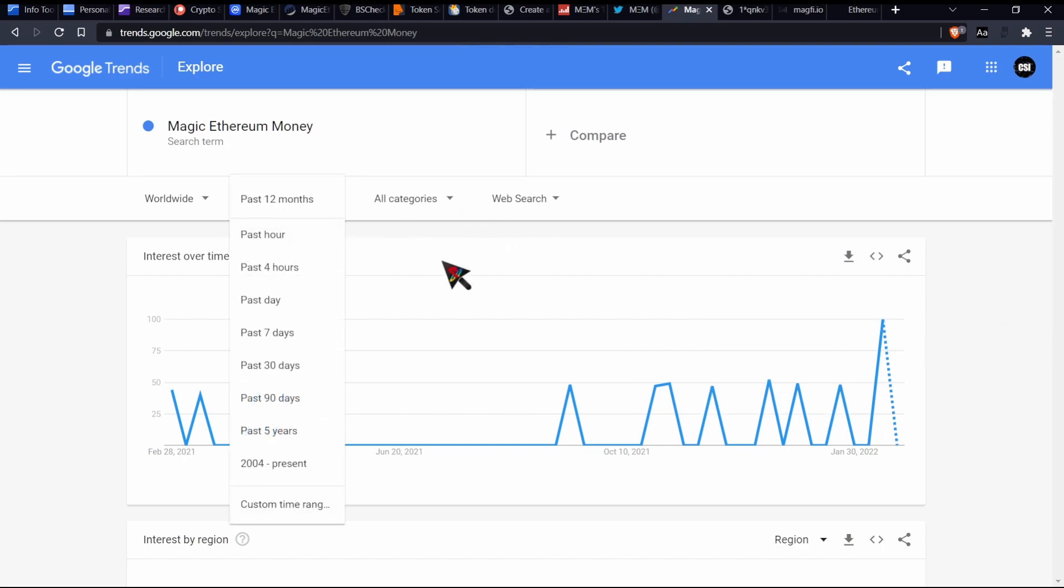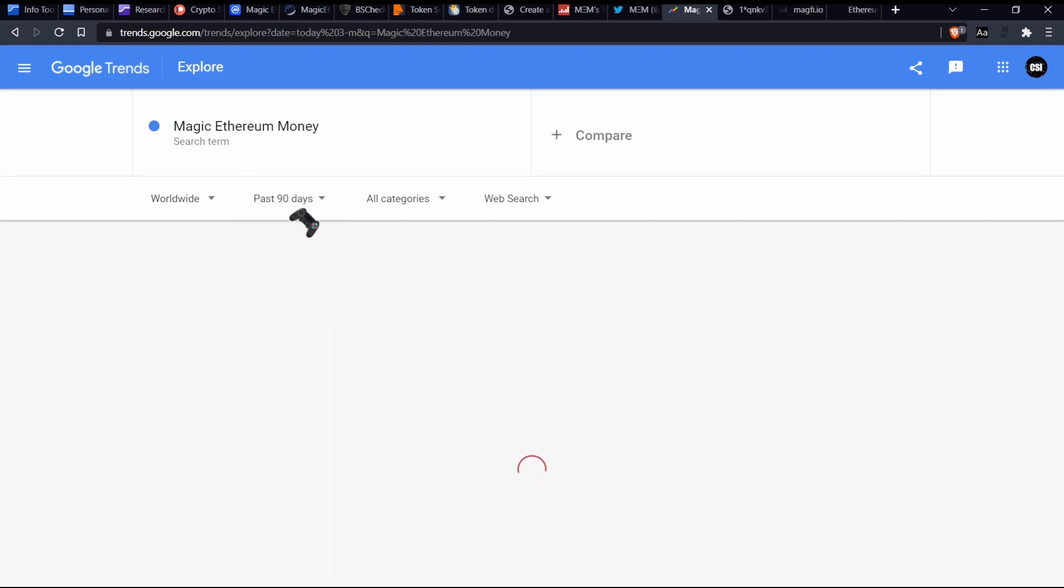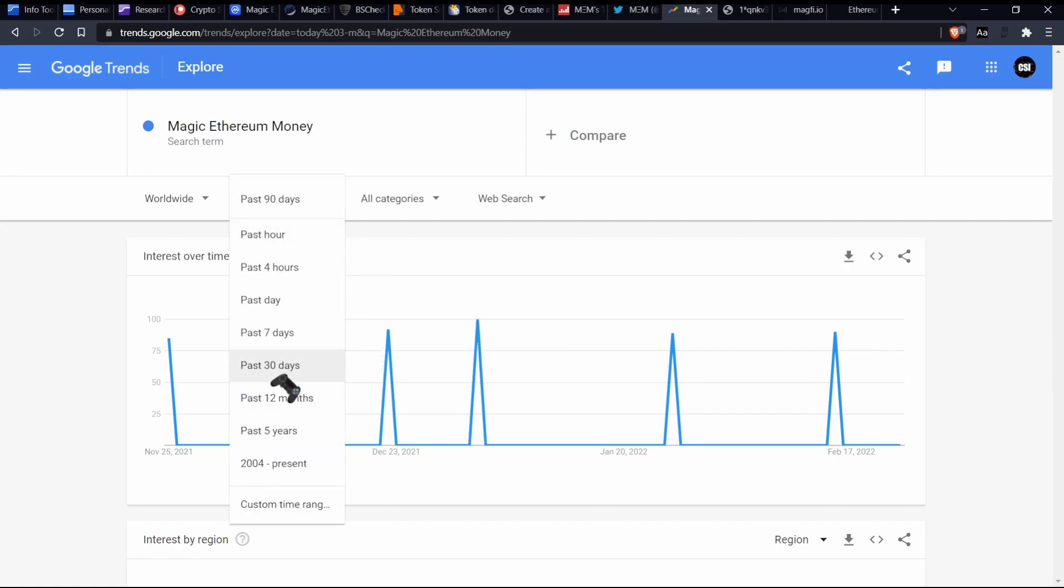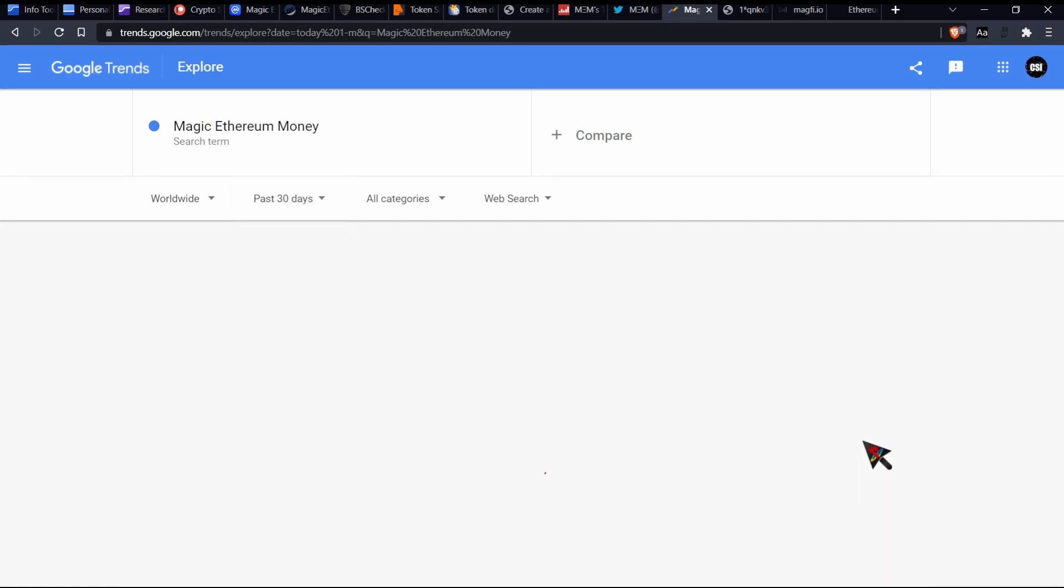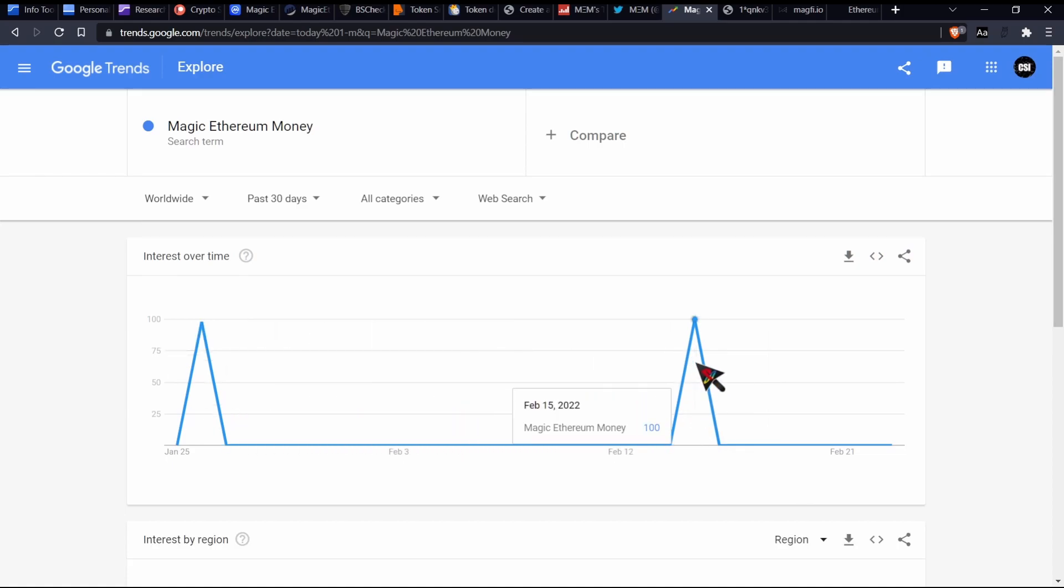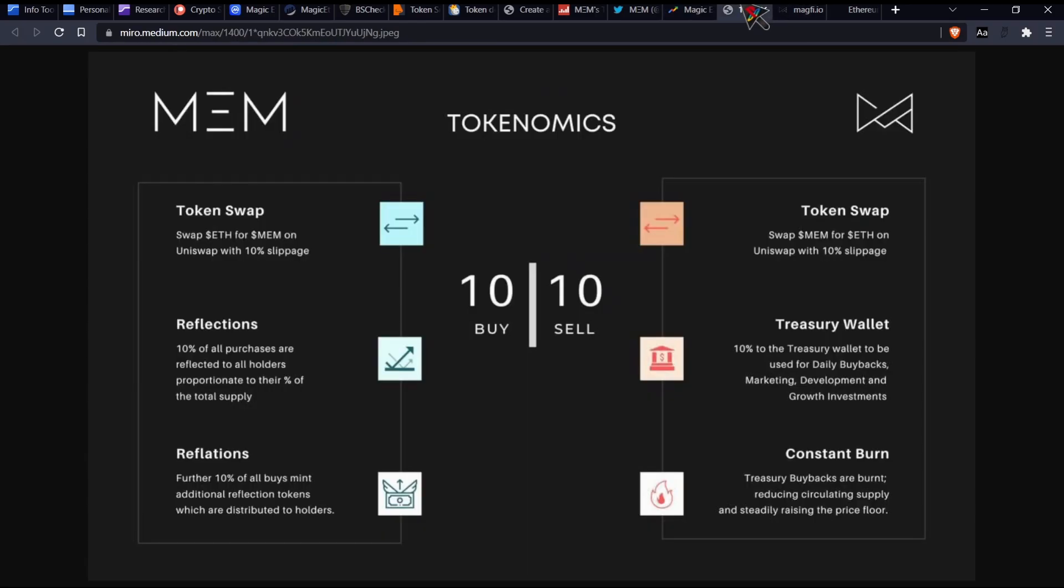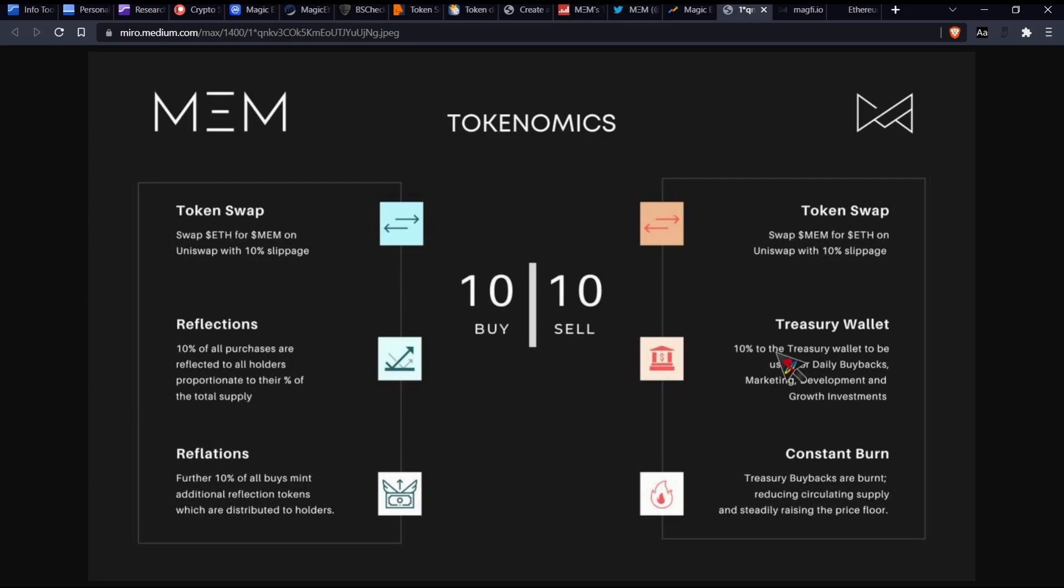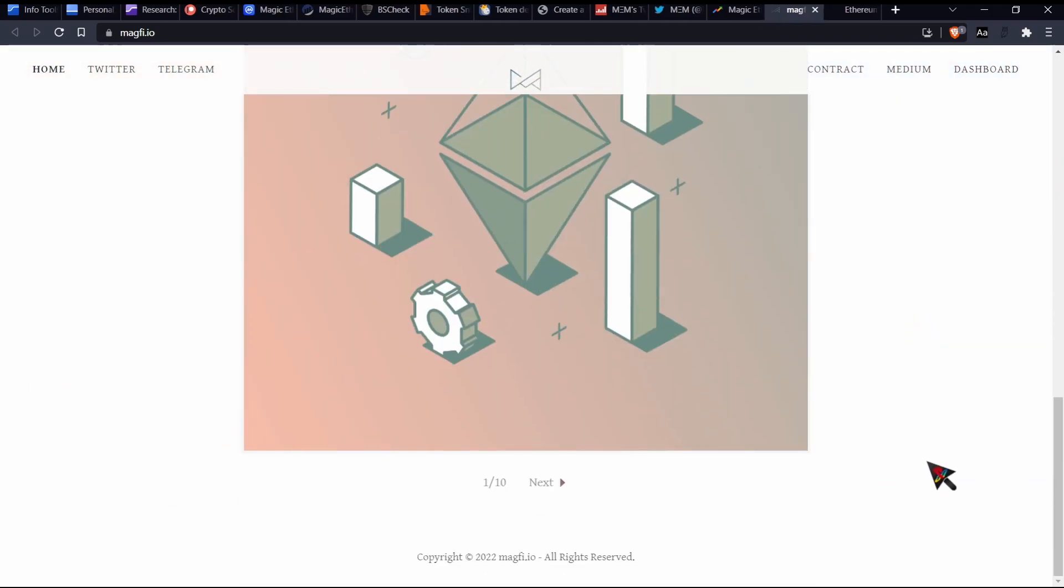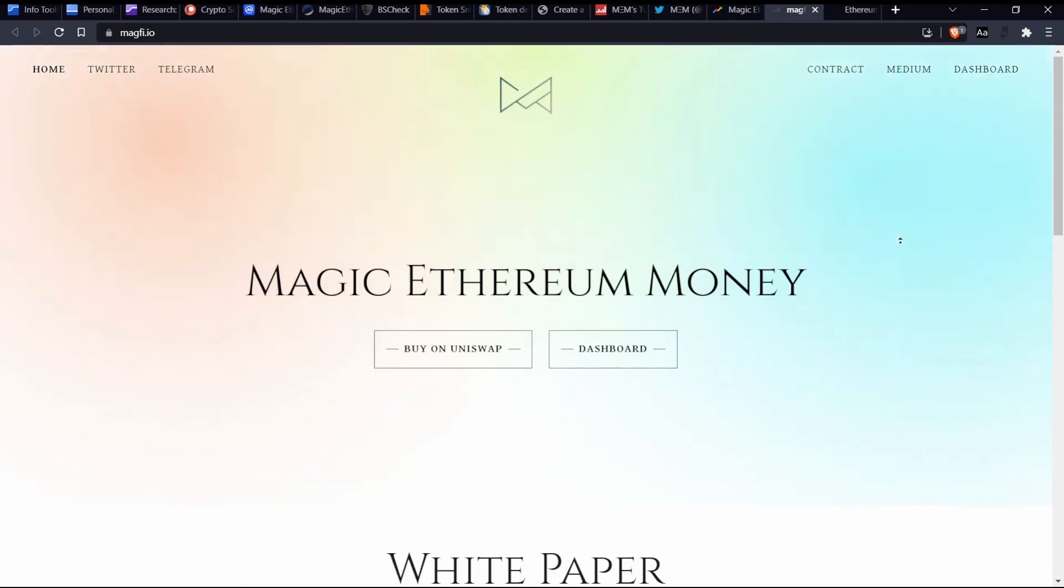So let's have a look at magic theorem tokens. I'm pretty sure that these guys have only existed for a mega short period of time. So the fact that we do have some extra searches behind these is pretty interesting. It's pretty interesting that we do have some metrics behind this. Yeah, so don't really know what to say about that jazz. So this is a part of some of the tokenomics which they describe. So reflations further, 10% of all buys mint additional reflection tokens which are distributed dollars and then constant burn treasury buys, buybacks and burn. So there is a bunch of extra things which you guys can have a look at when it actually comes down to the tokenomics.